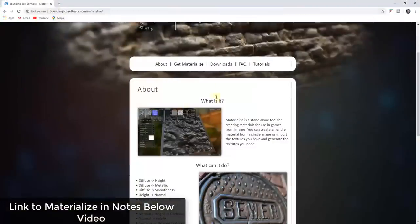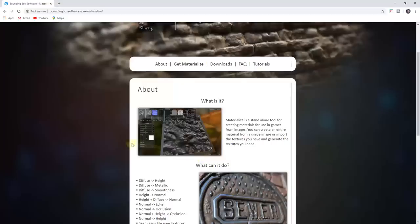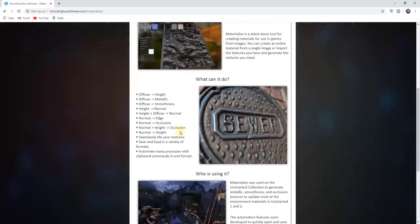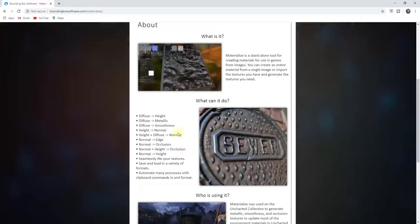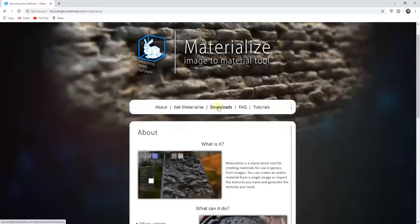Materialize is the free program that you can download in order to create maps from photos for your 3D models. You can use a single photo to generate all sorts of different maps. One of the other things you can do with this program is use it to create seamless textures from textures that weren't previously seamless. I'll link to the downloads page in the notes below — note that this only appears to work for PC users at the moment, so I currently do not have an alternative for Mac.